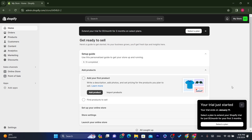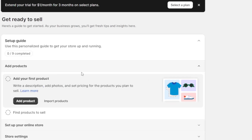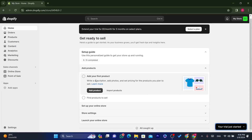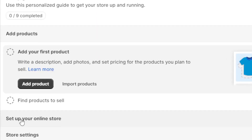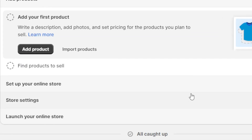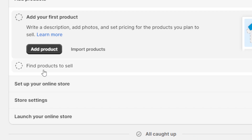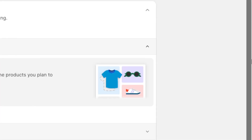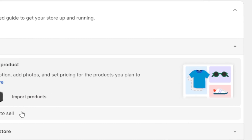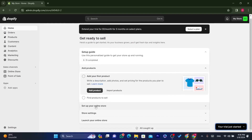The dashboard shows options like 'Add your first products', 'Find products to sell', 'Set up your online store', 'Store settings', and 'Launch your online store'. First, click on 'Set up your online store'.